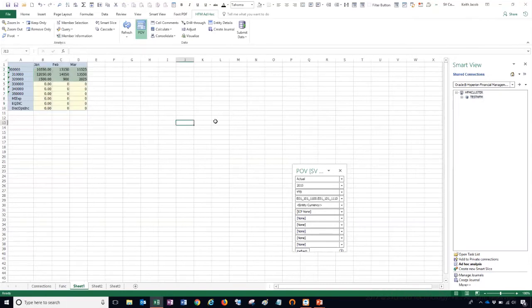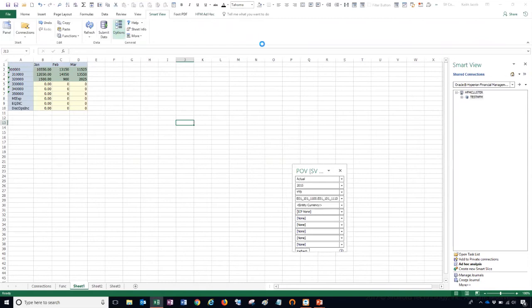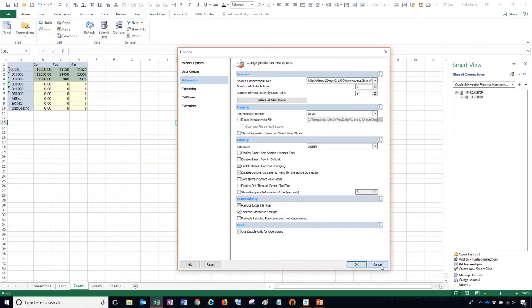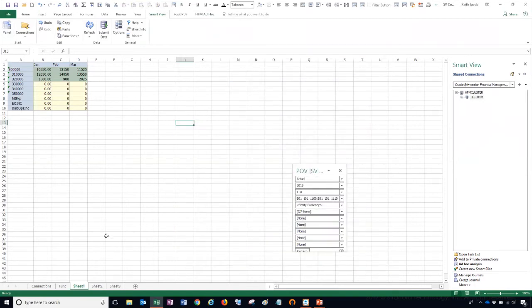That's how you can connect to two different environments using shared connections. If you wanted to connect to two different environments at the same time, it would be difficult using shared connections because you'd have to constantly go into your options and switch back and forth between the two URLs, which as you can see might be a bit of a problem. That's where private connections come in.